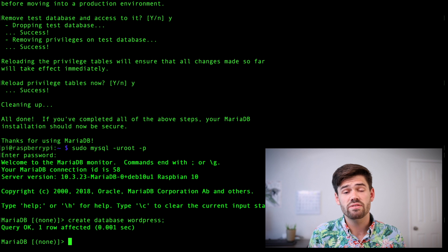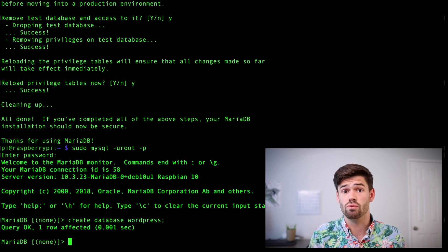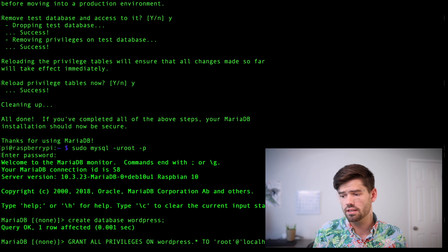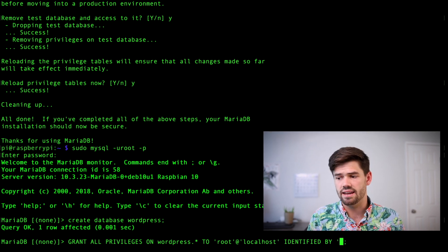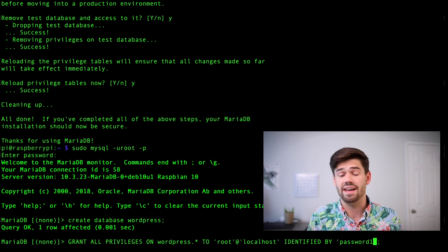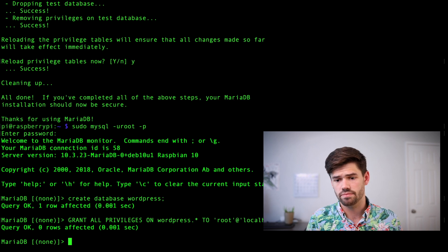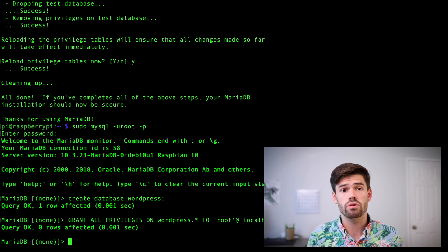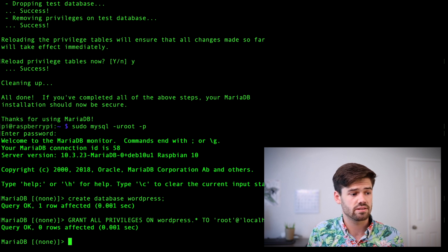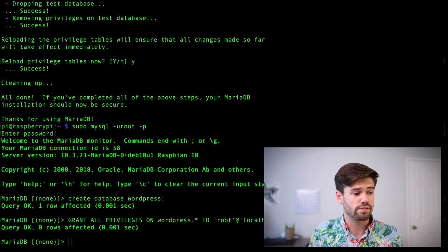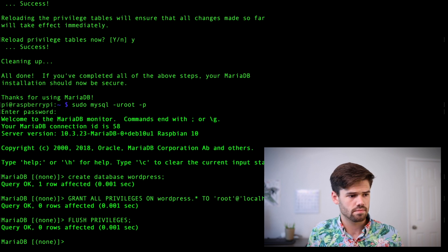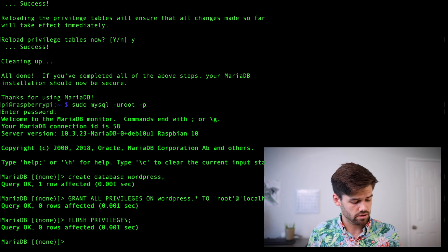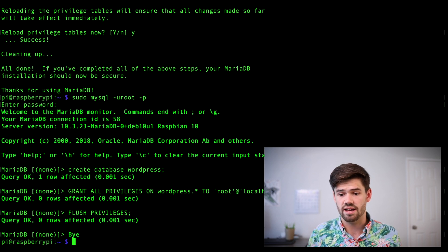All right. And so now we've set up the database. Now we need to give the root user access to it. So type this command and I'll leave this in the description below and add in your password. And mine is password1. So now our root user will have access to this database. And finally, we're just going to flush the privileges. And so now we're done. So just hit control D to exit.